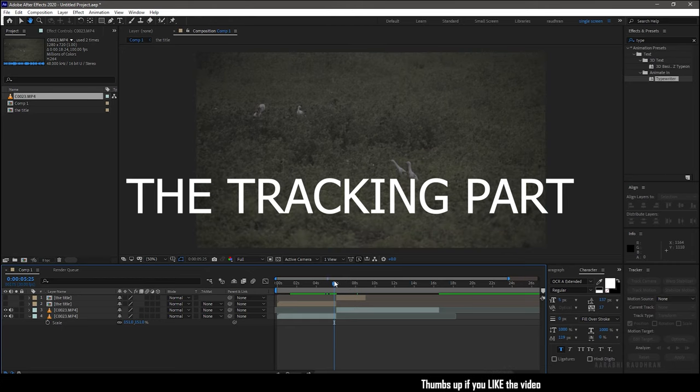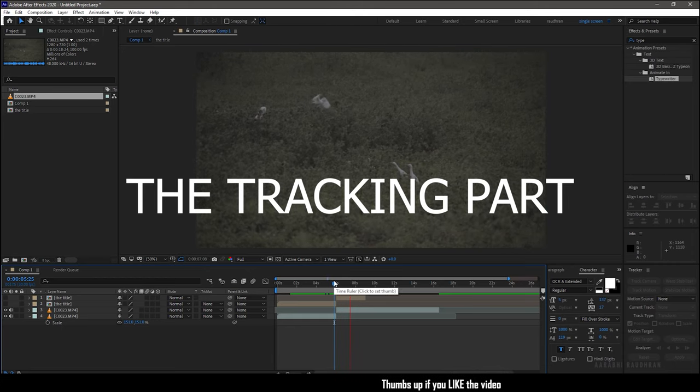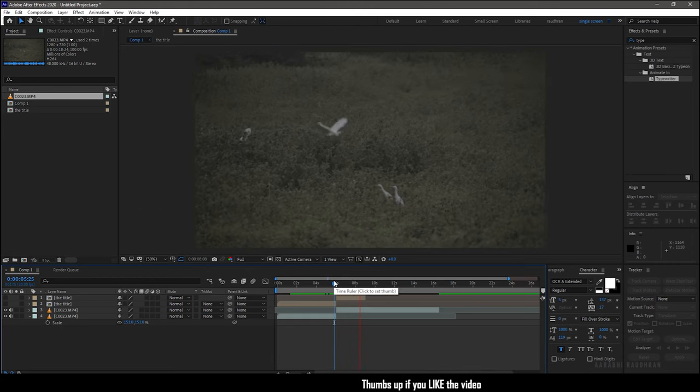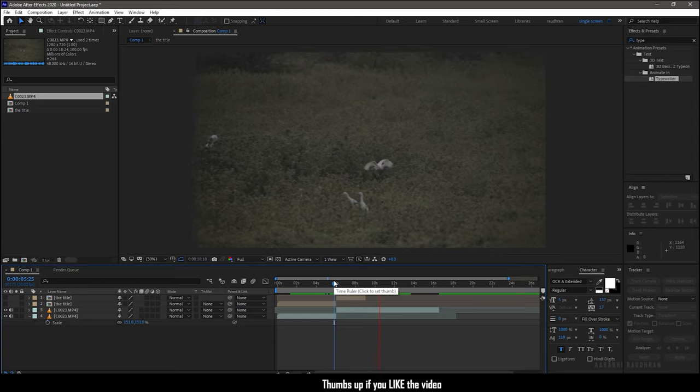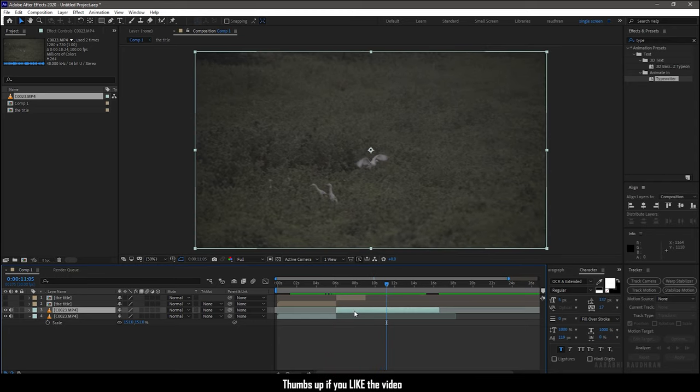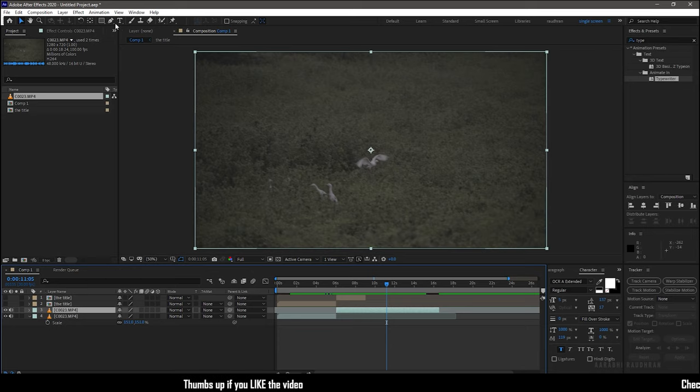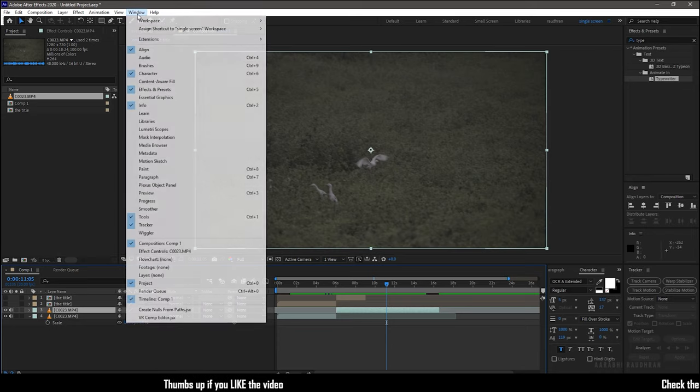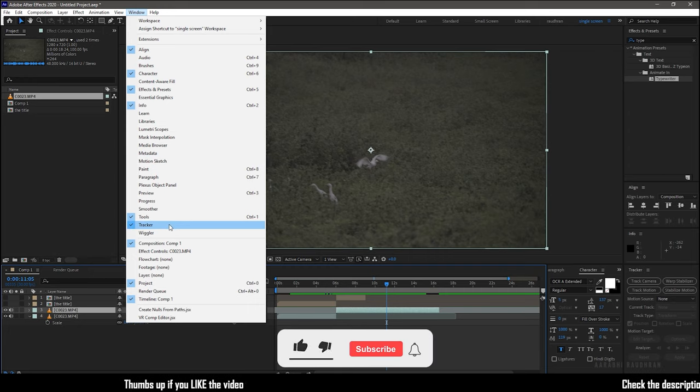I have imported the footage into the timeline and I have split it into two. I split the footage at the point where I want the callout title to appear. Now select the footage layer and go to the tracker window. If you don't have the tracker window available in your workspace, go to the window menu and select tracker.